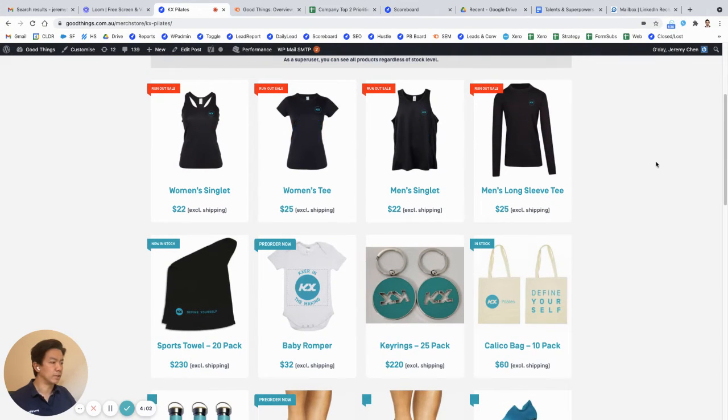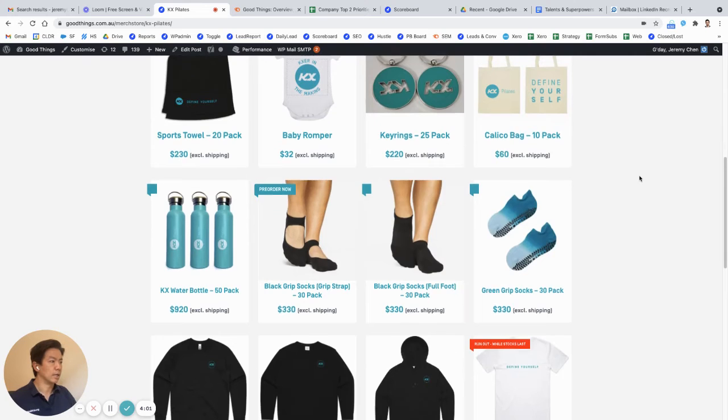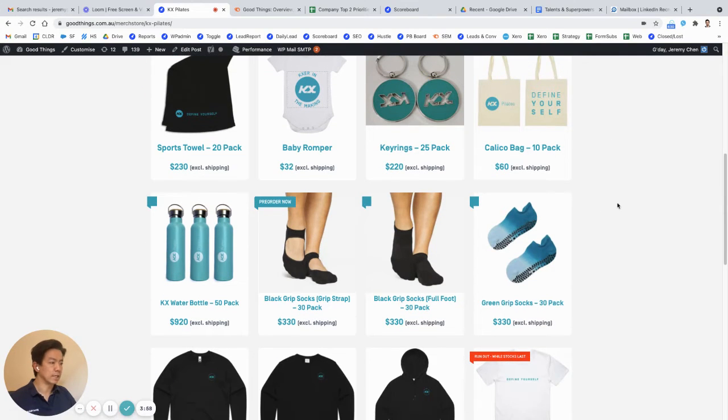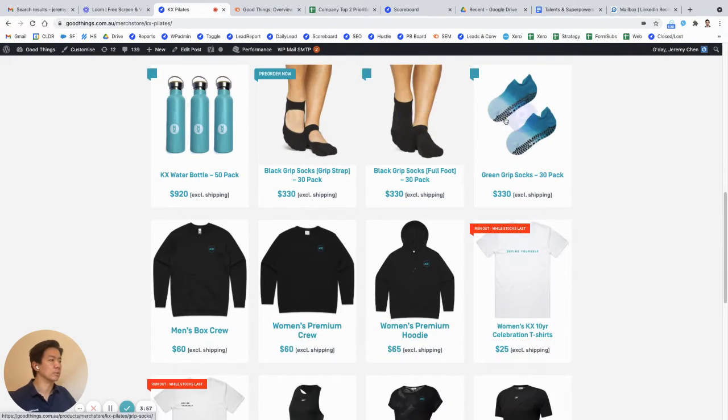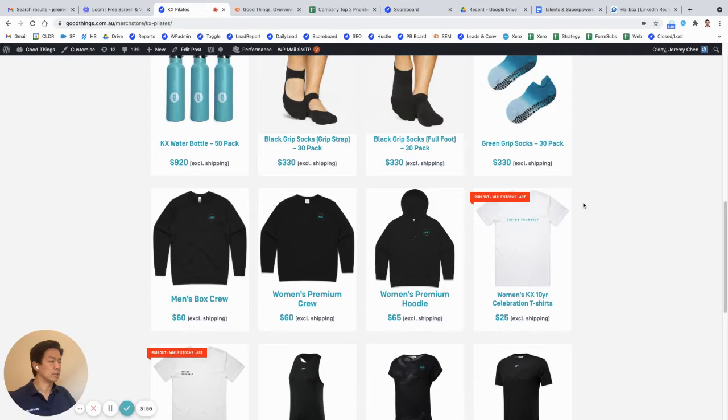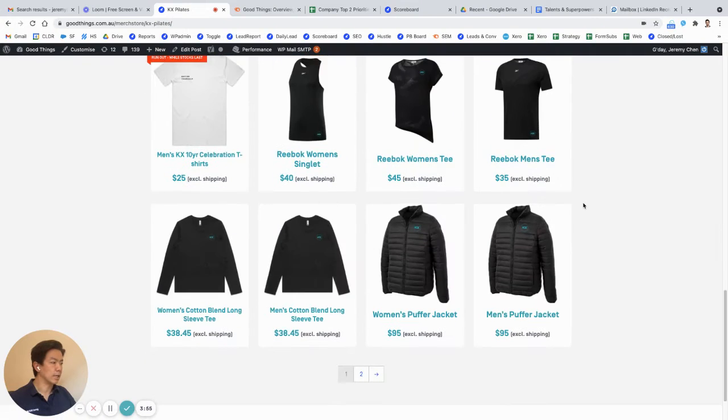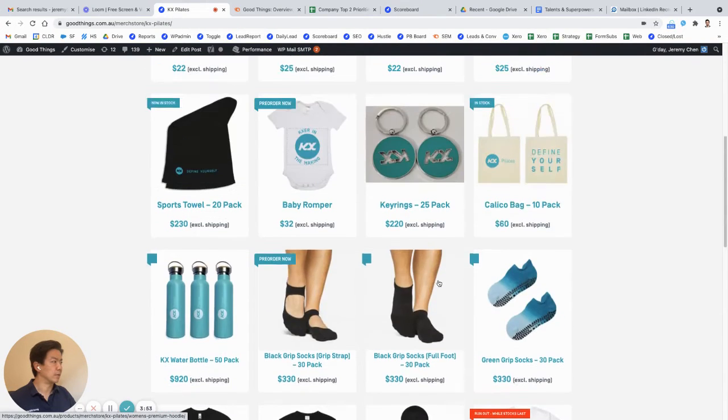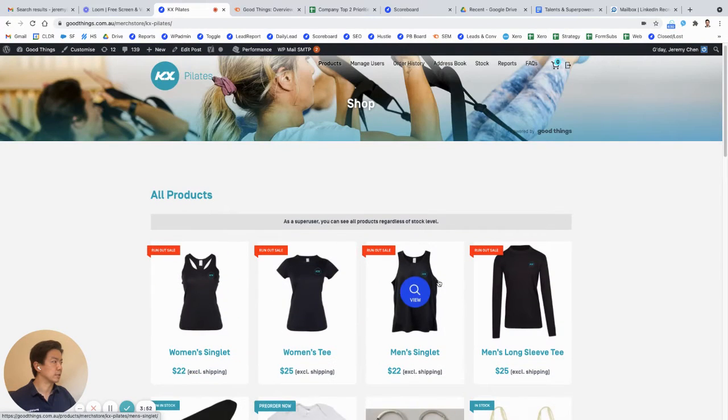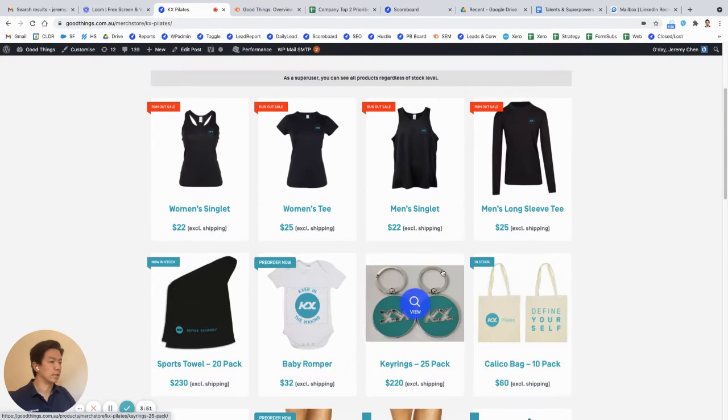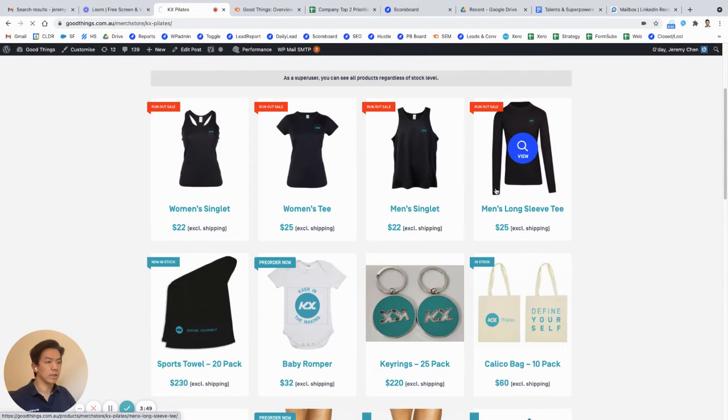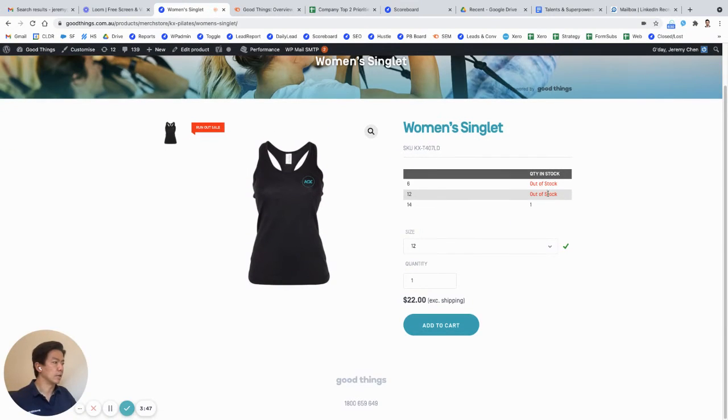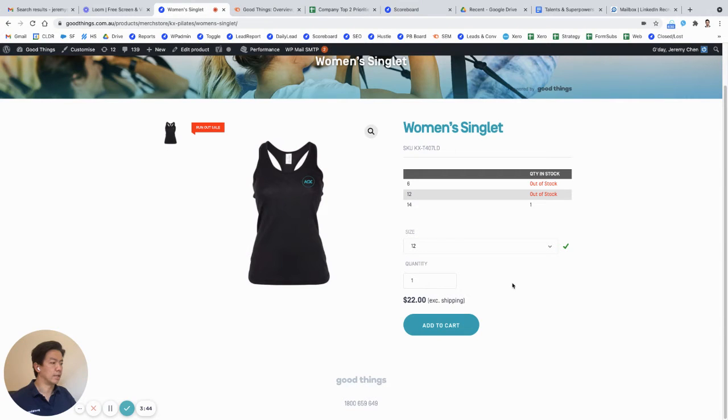So as you can see here with KX Pilates, we have a number of uniform items, a number of promotional items such as bags, keyrings, bottles, socks, and the like. And obviously we can have as many products as you like in the database. If you click on each of the products, you'll see the quantity in stock, the different size levels, and the price excluding shipping.